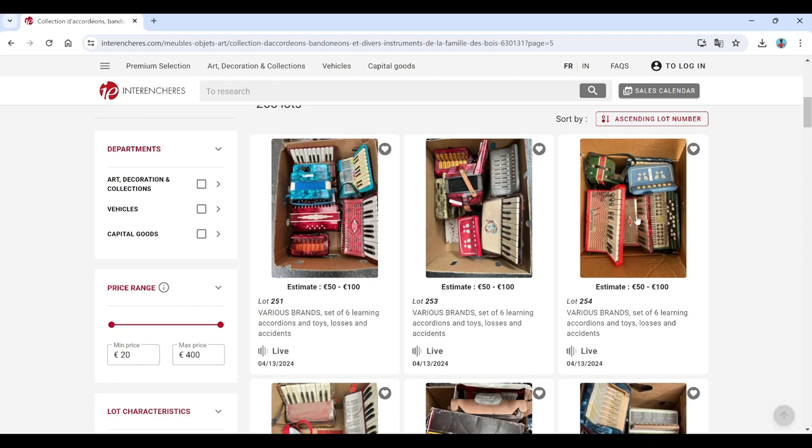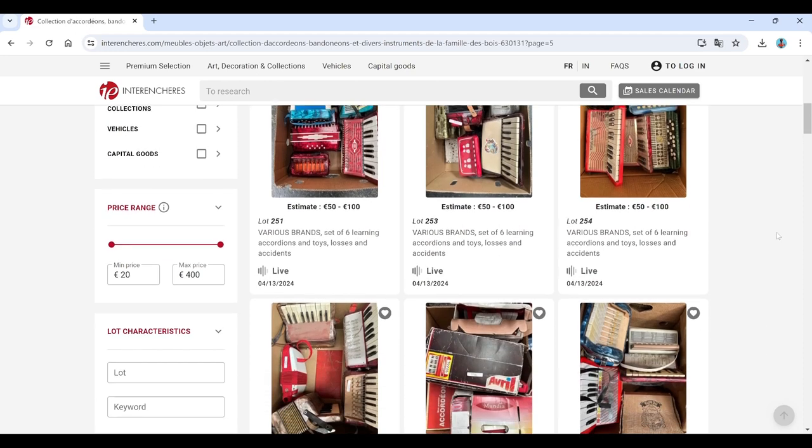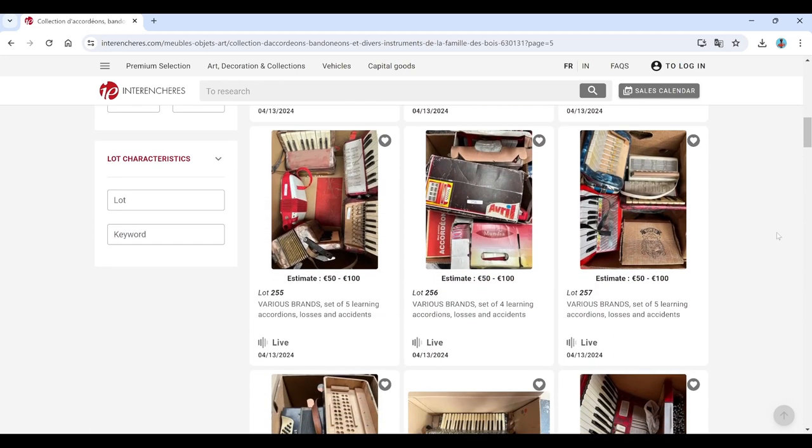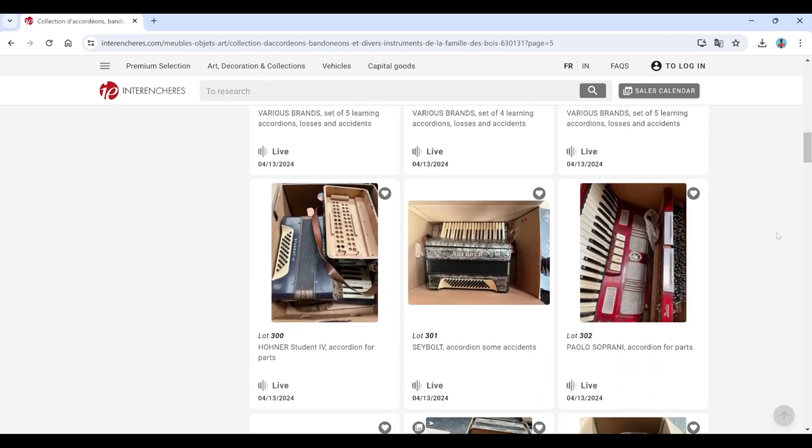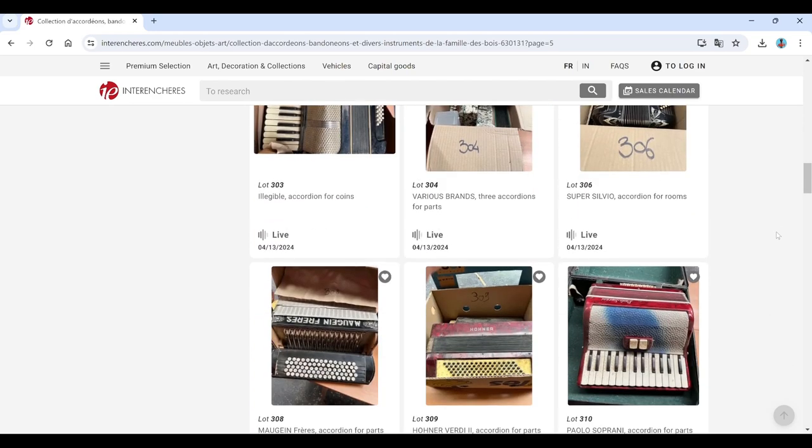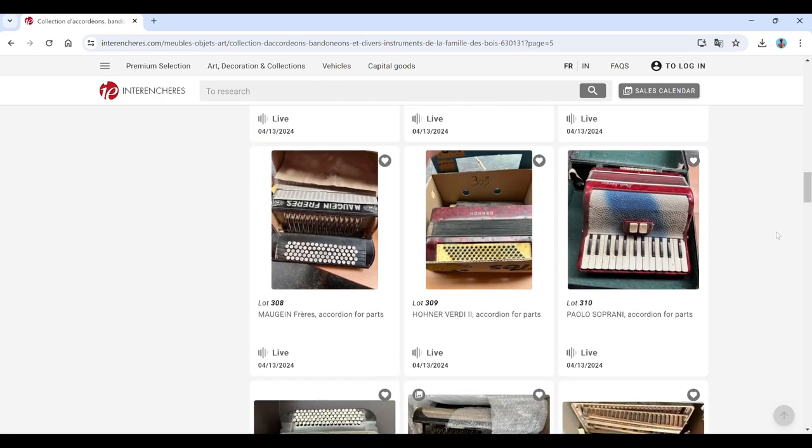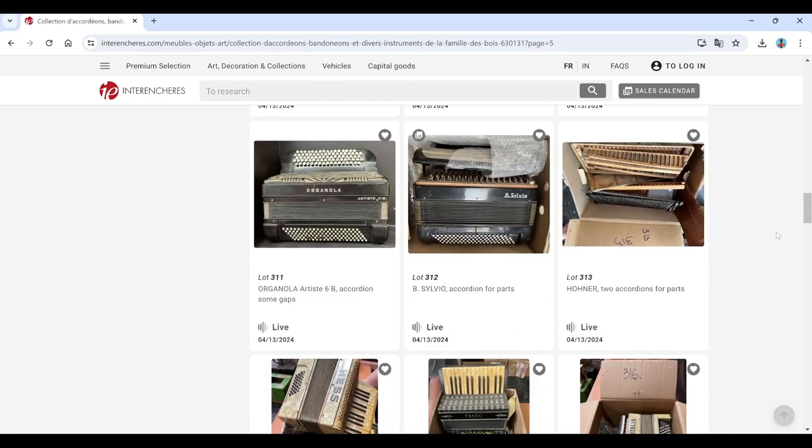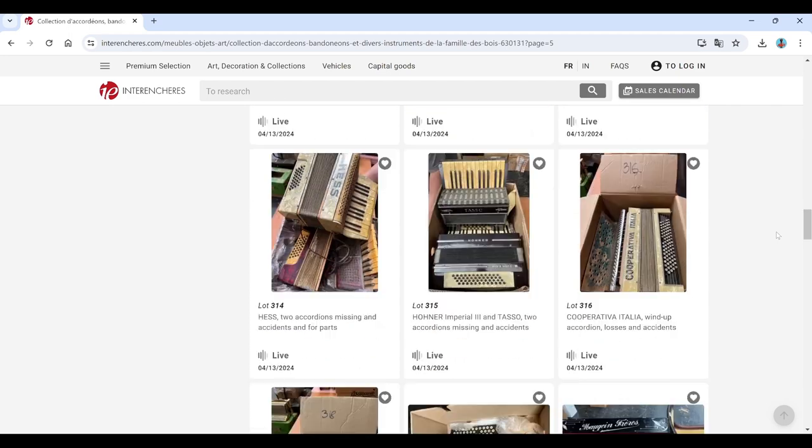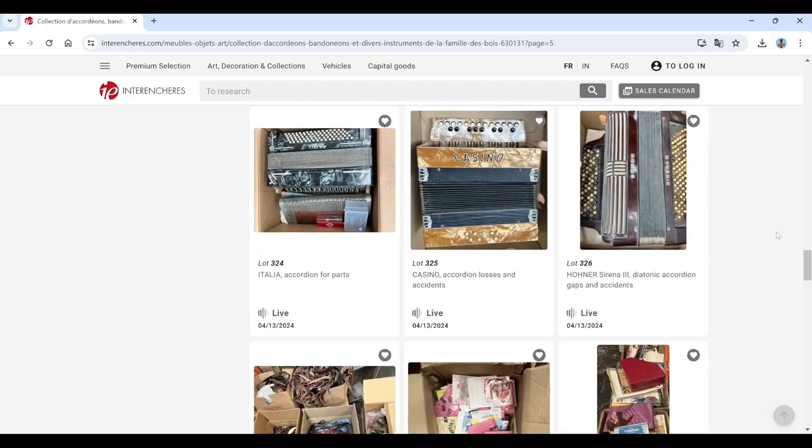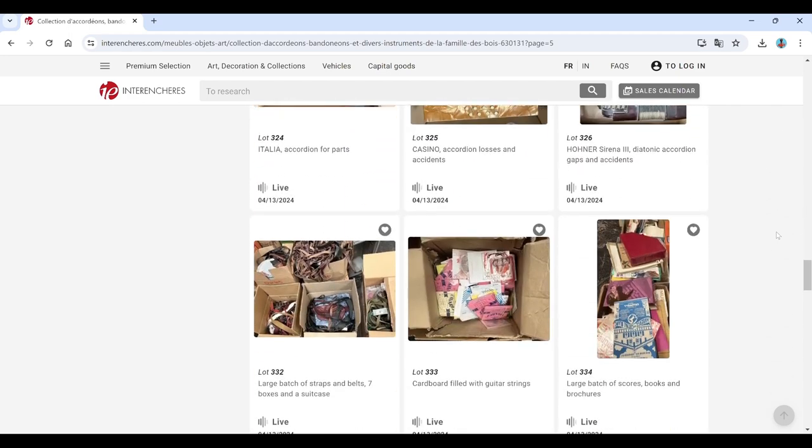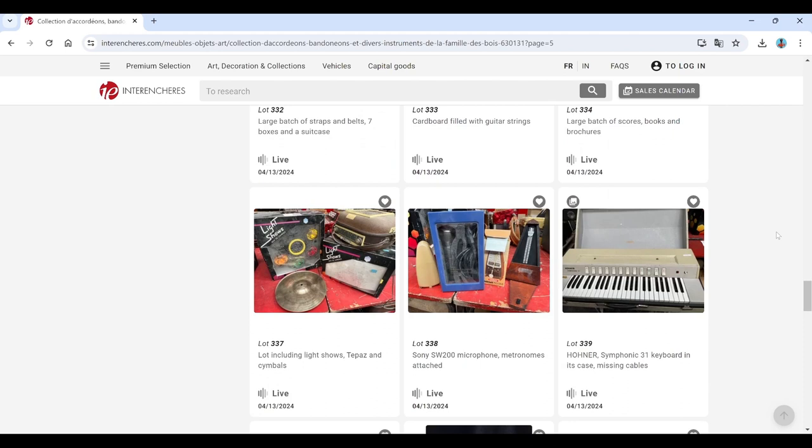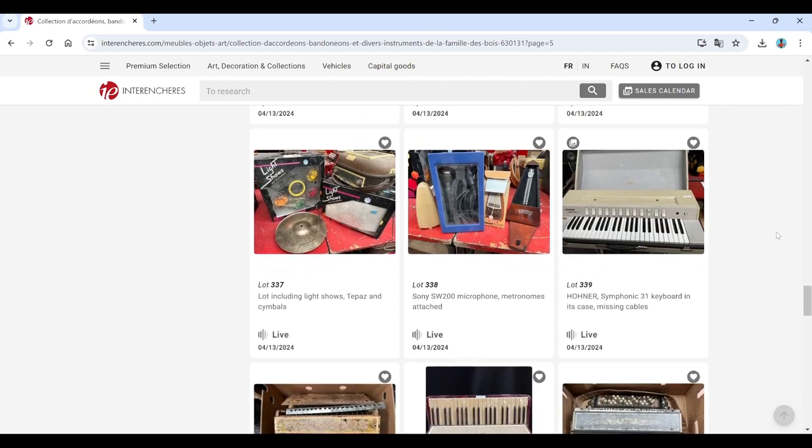Various brands. So we've got bits and bobs here. It's a real mixture of parts and stuff. Maybe this was a whole accordion shop or something which closed down.